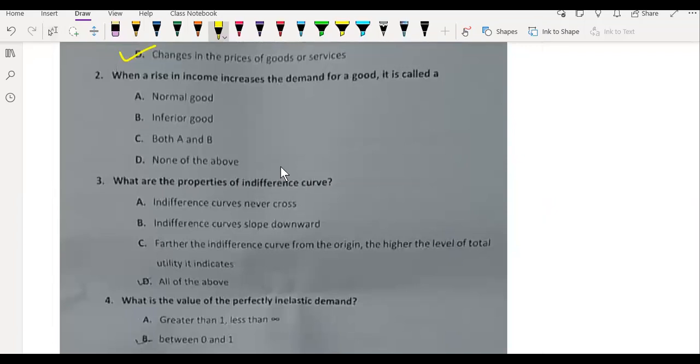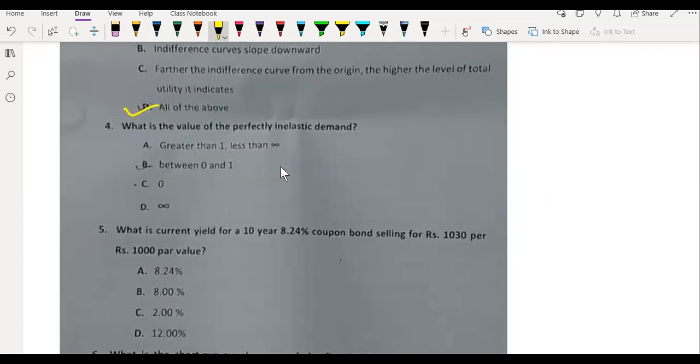A rise in income that increases demand for a good is called a normal good. What are the properties of indifference curve? All of the above. What is the value of perfectly inelastic? Zero.